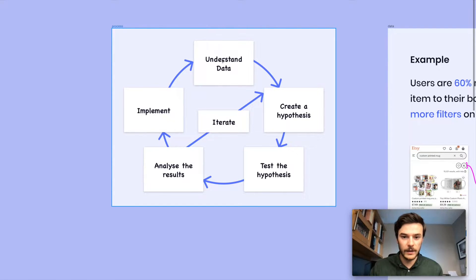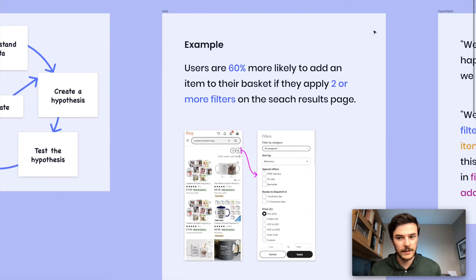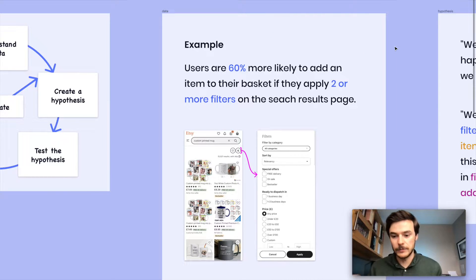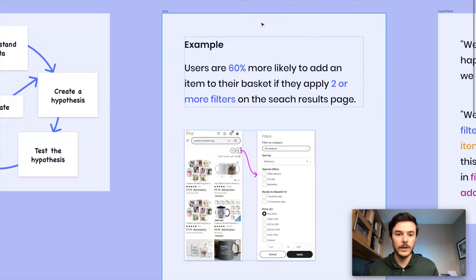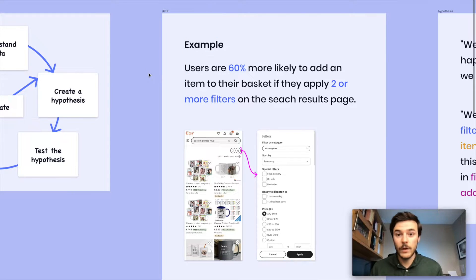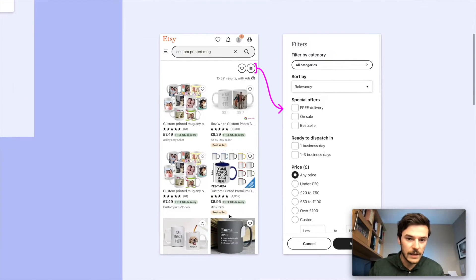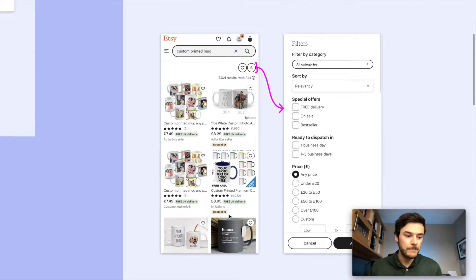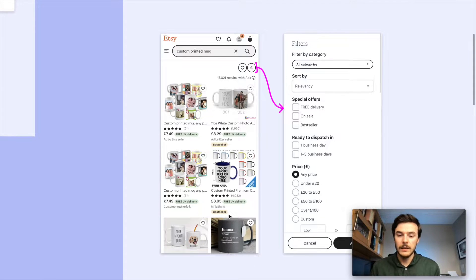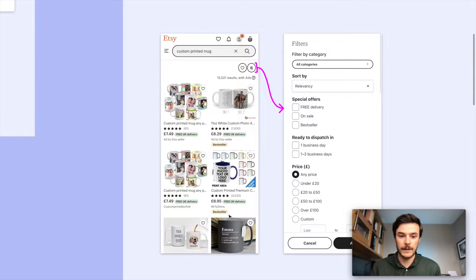So we're understanding the data. We start with the data. I'm going to run through an example here that I've just made up just for the sake of this tutorial. So as an example, let's say we work at Etsy. Etsy, if you don't know, is an online market where independent people can sell things that they've created, for example.